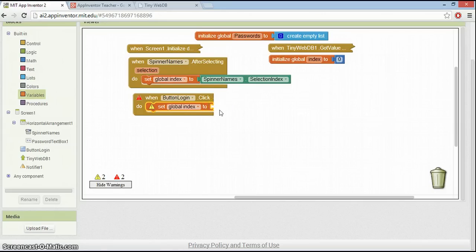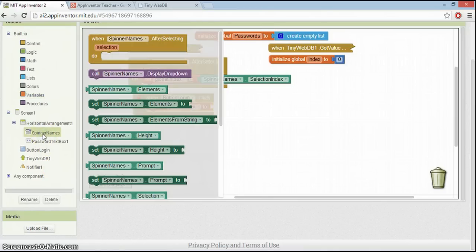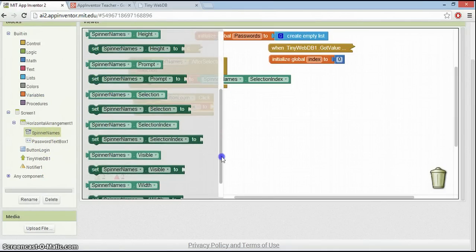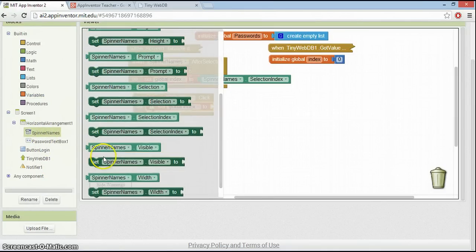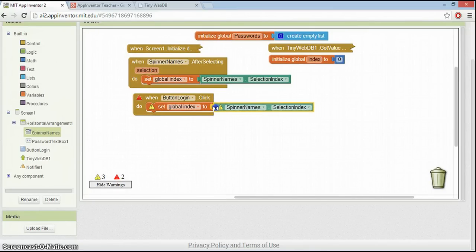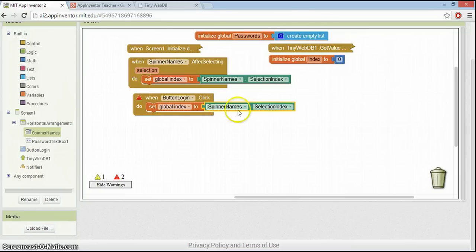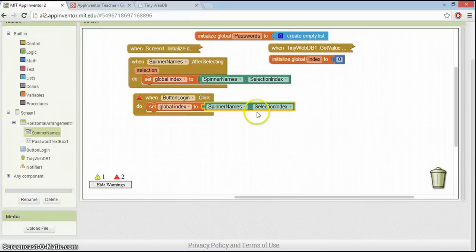That's going to be our default position. So if they don't select anything, then that will remain at zero, and we know we can't go on and check the passwords. So now we can set the variable global index to whatever they've selected. So for that, get the spinner and find the selection index. We've got a number indicating the position of the thing they've selected. We're not interested in the name, we're just interested in where it is in that list.